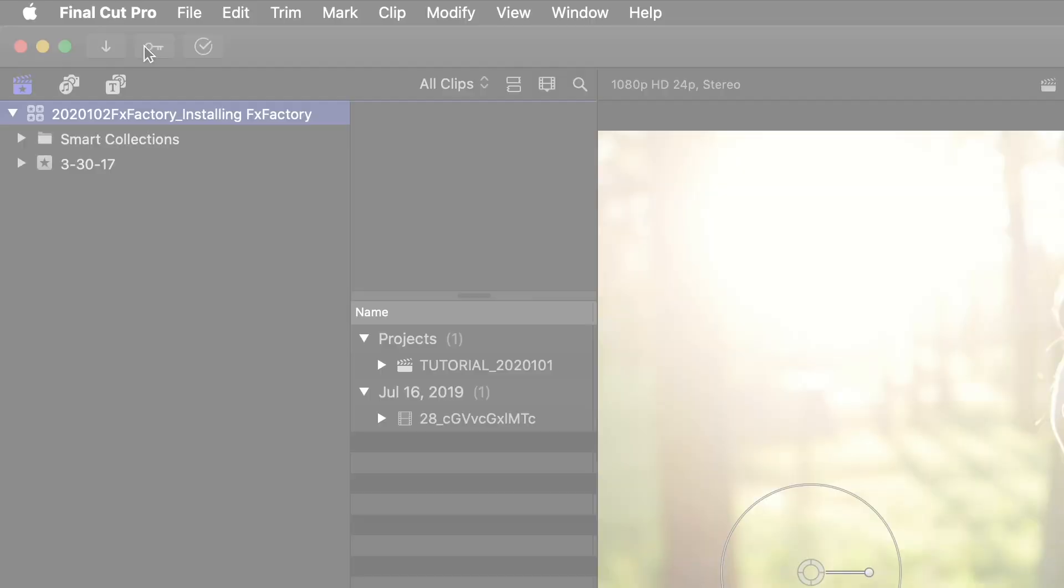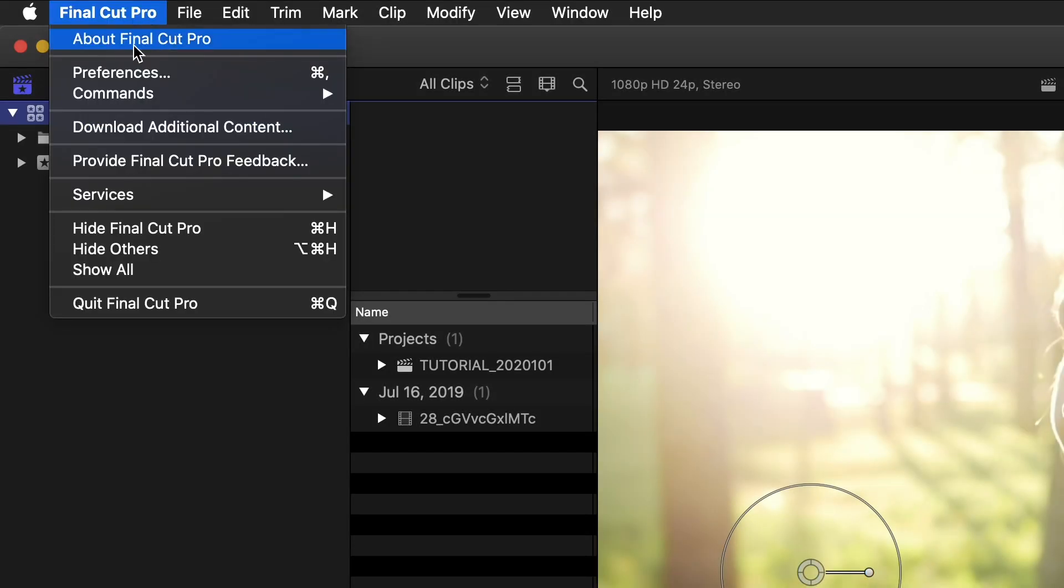You'll need to relaunch your editing or compositing application to try out the newly installed effects.